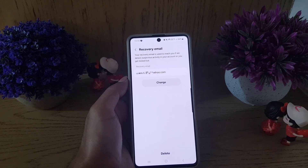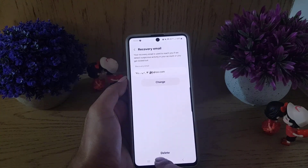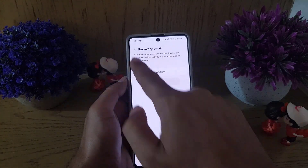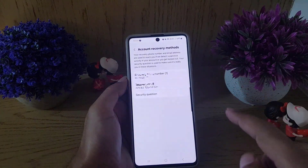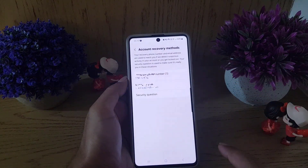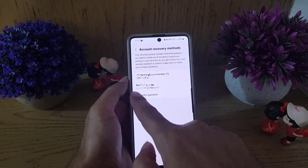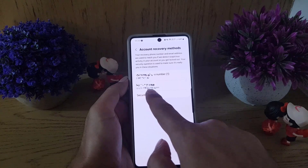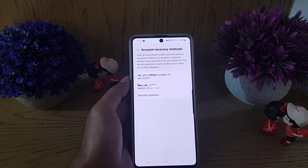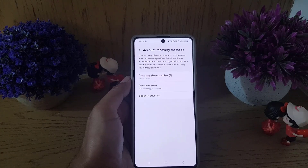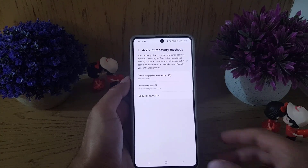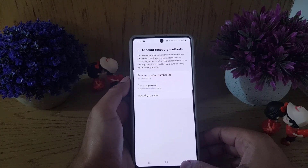Once you tap Add, the recovery email has been added. You can also delete it from here if needed. Going back, you can now see your recovery email listed. That's how you add a recovery email to your Samsung account. If you liked the video, don't forget to subscribe. See you in the next video — take care!